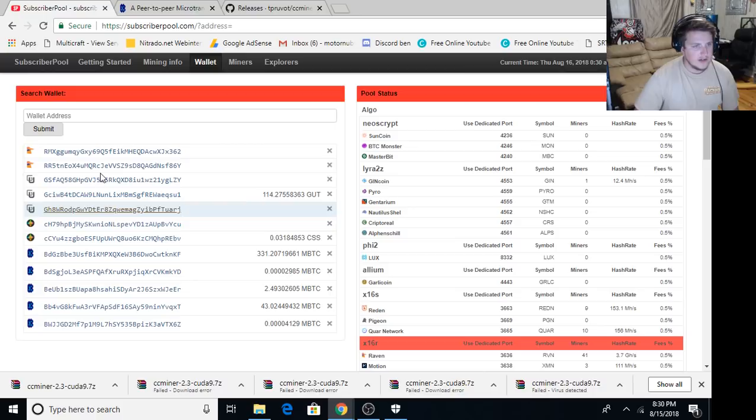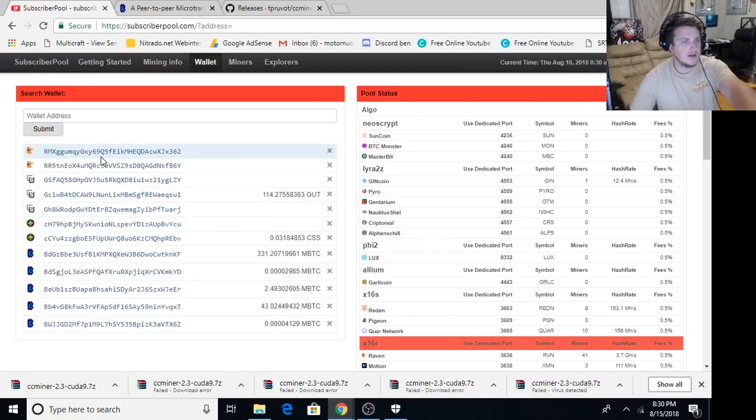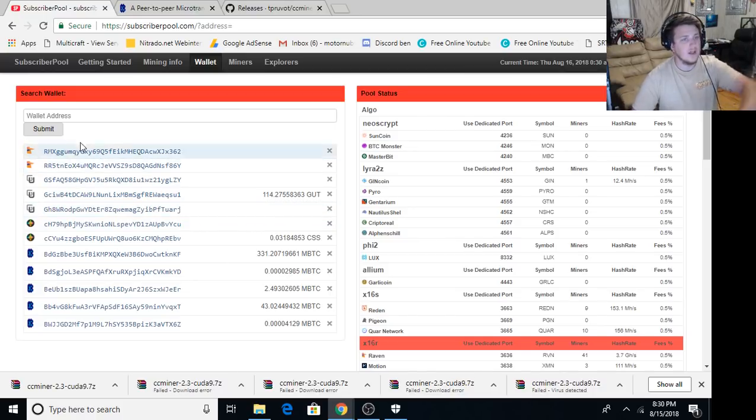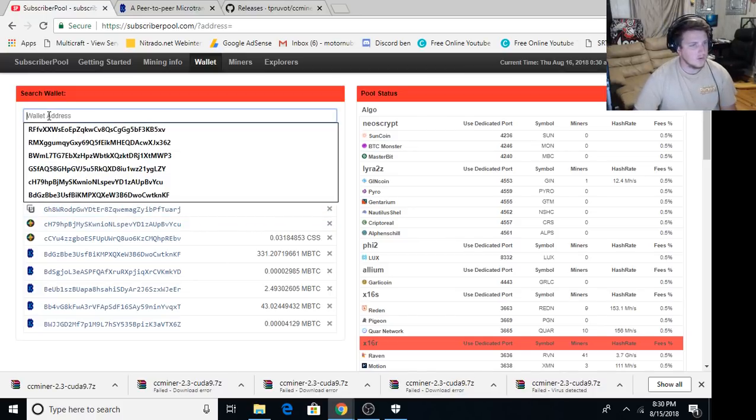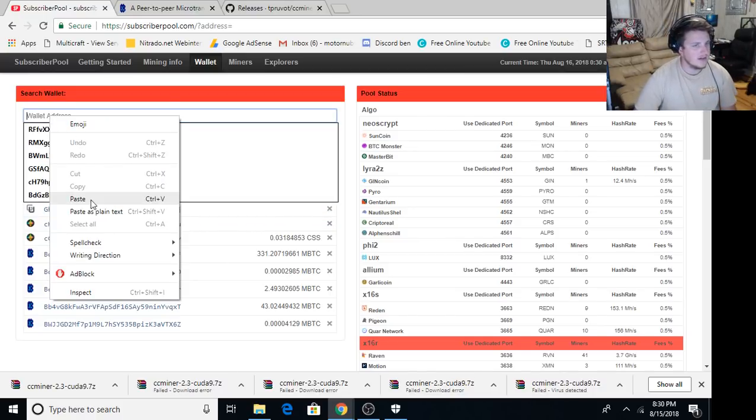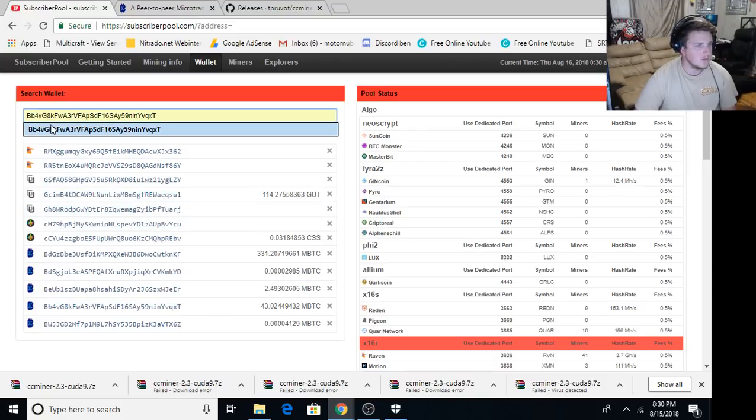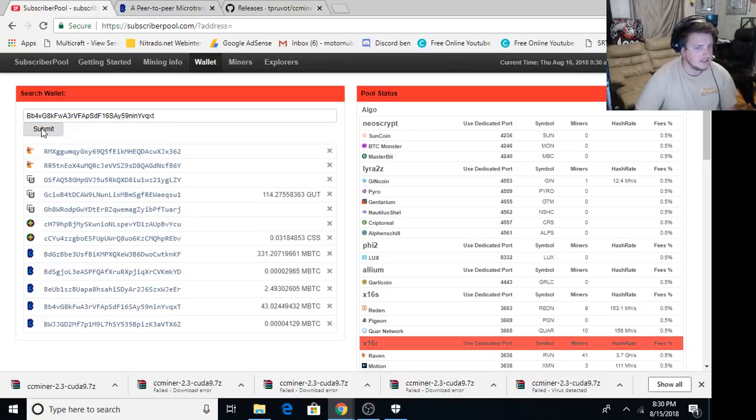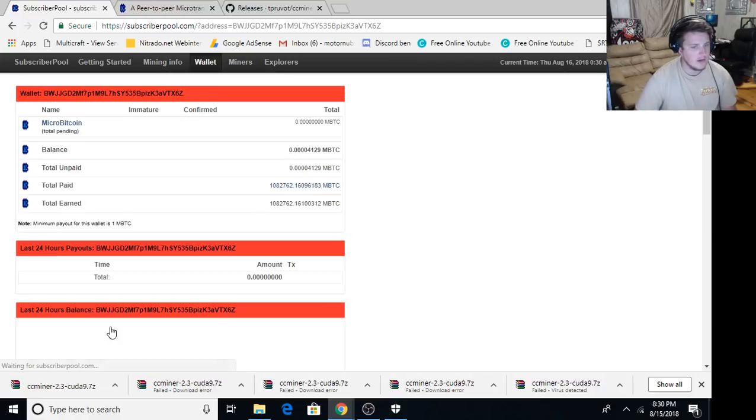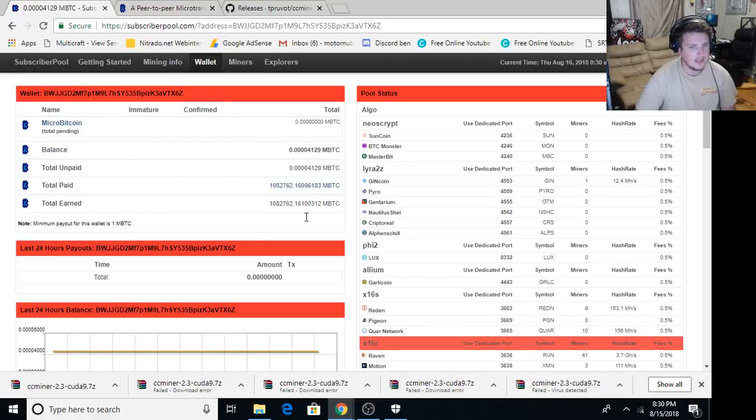If you've never been here before, it'll actually just show up with nothing and you'll have to put a wallet address in right here. That's where you paste your wallet address in. After you paste it in, you click Submit. And then it'll come up and look like this.